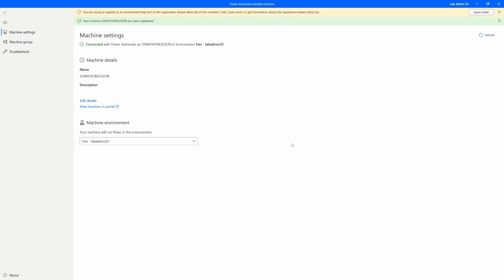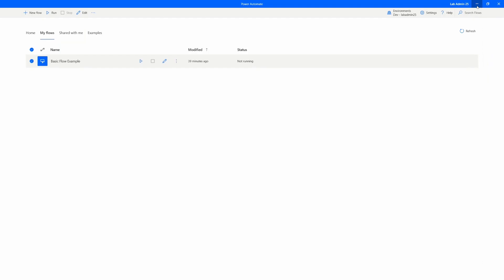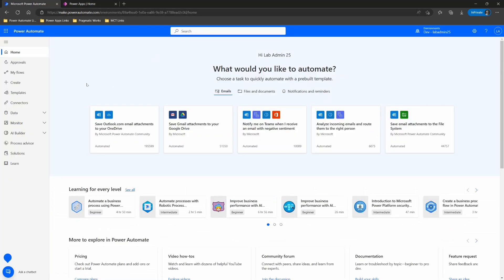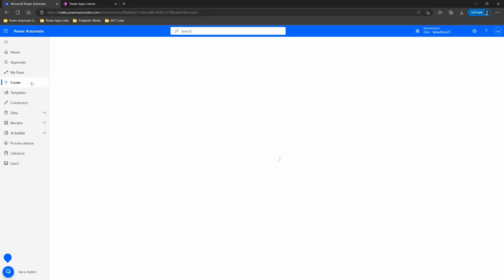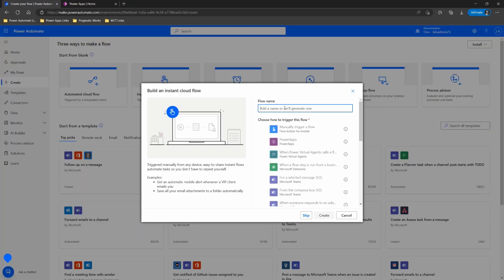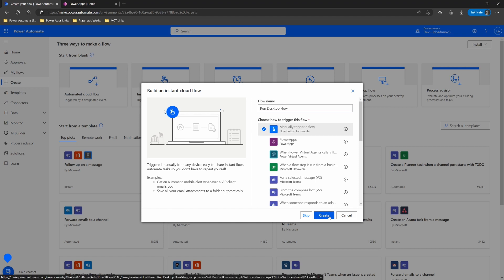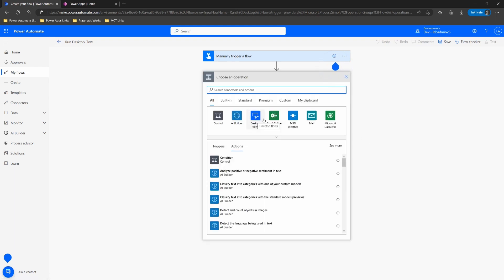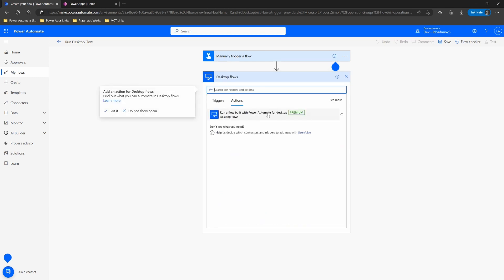Now I can go up to the cloud. I'll close out my settings, minimize this, and open up my flow in the cloud. I'm going to create a quick flow to run my desktop flow — a very quick instant cloud flow that will do a Run Desktop Flow. I'll put a manual trigger on that and select Create just to show you that it is connected and is going to run. My next step is to add the action 'Run a flow built with Power Automate for Desktop' as my first action.